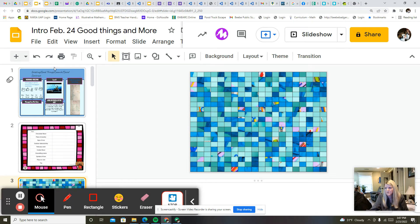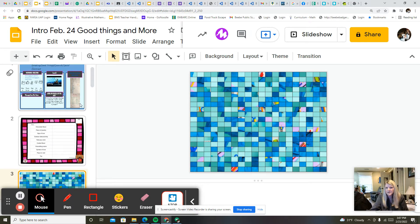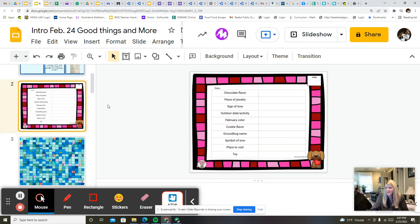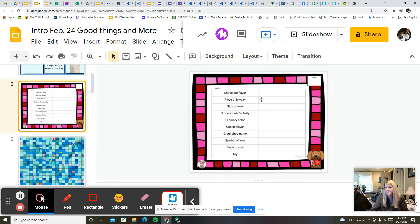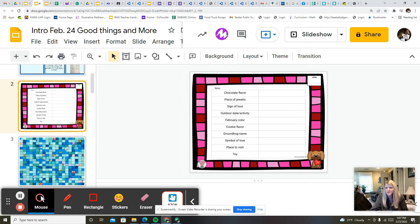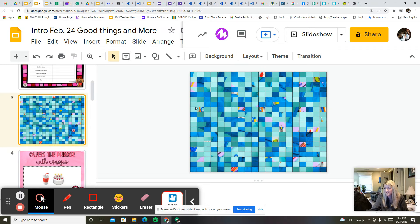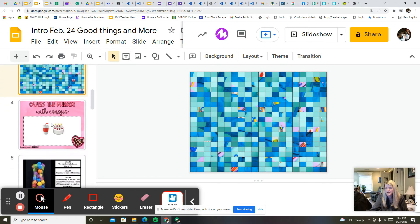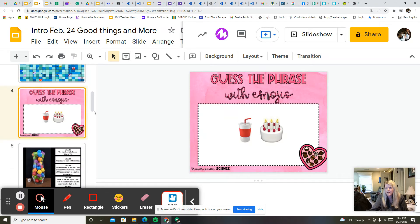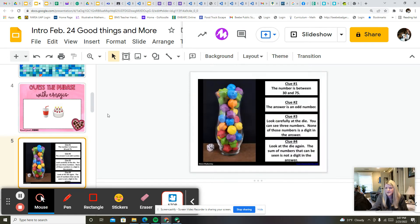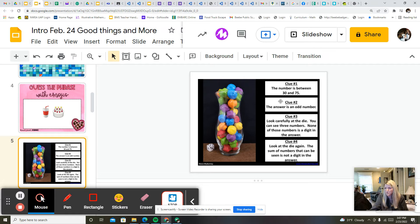One of them is kind of like a Scattergories game. I'll give you a letter and you can see if you can come up with these different things that start with that letter. Also, I'm giving you another mystery picture to see if you can figure out what this image shows, and then guess the phrase with emojis.